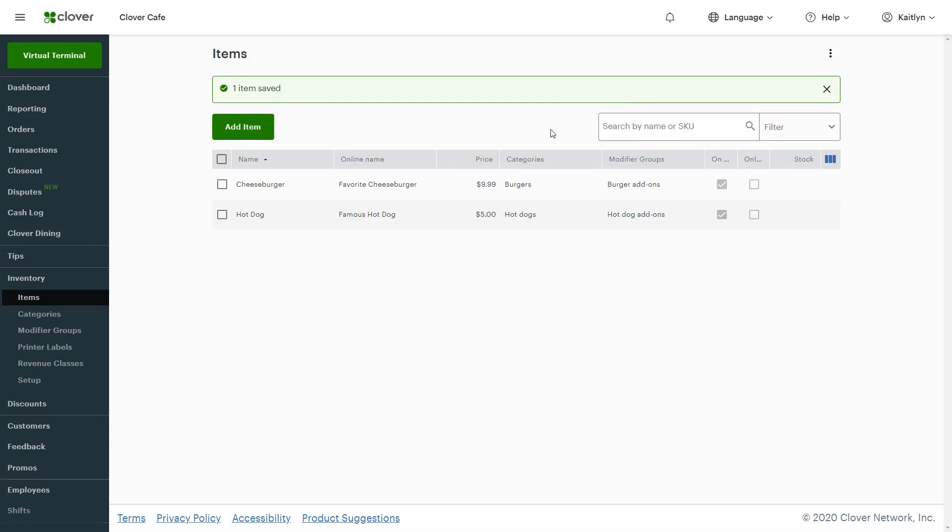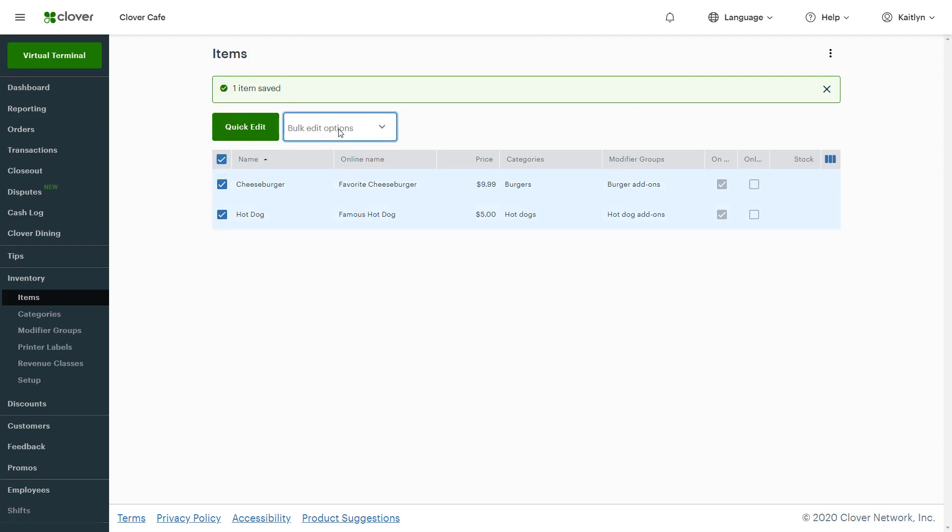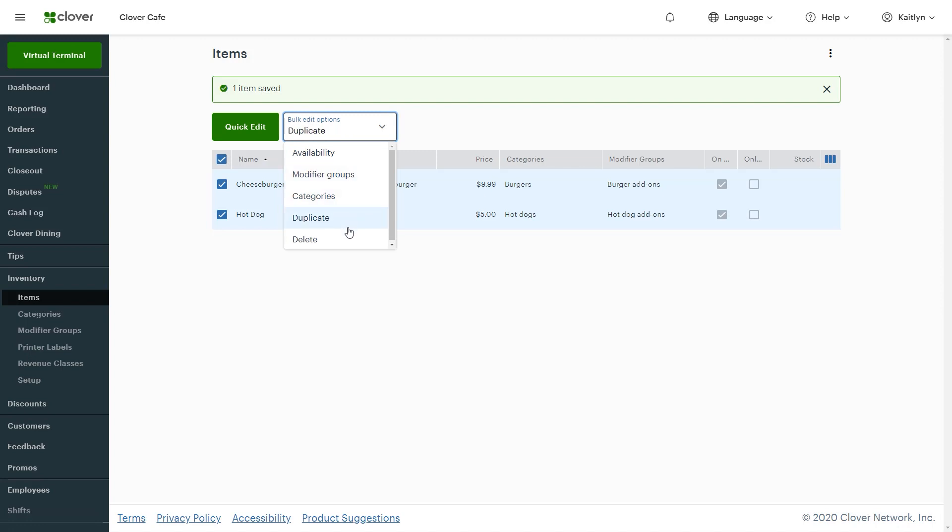To make a bulk edit, check the items or use the box for all items. Then click the Bulk Edit Options dropdown to change availability, the Modifier Group, Category, Duplicate, or Delete.